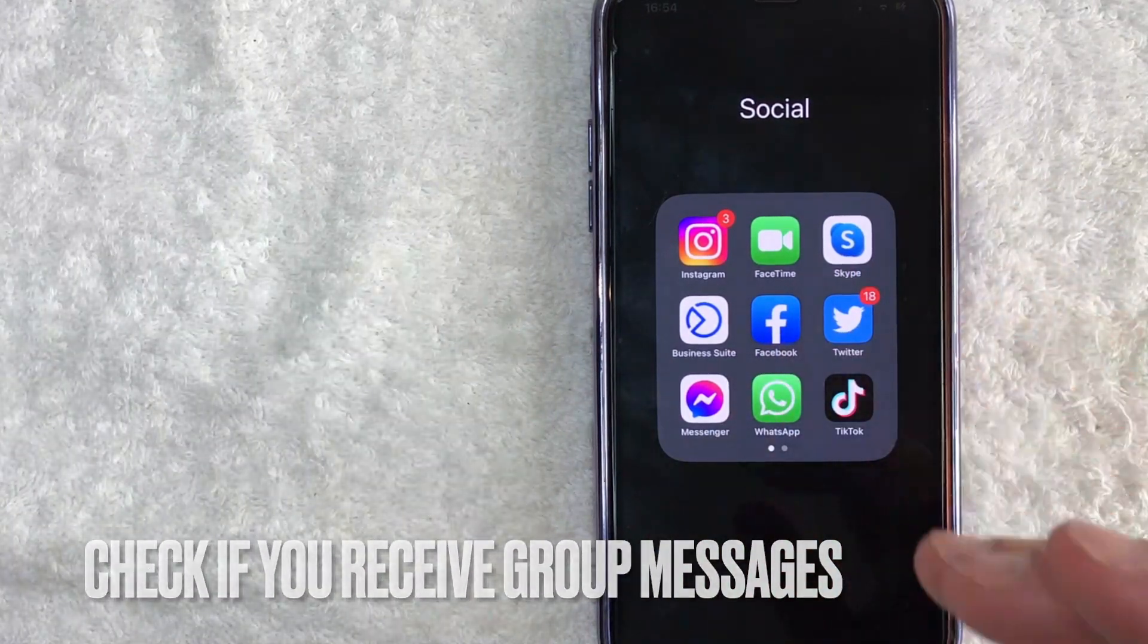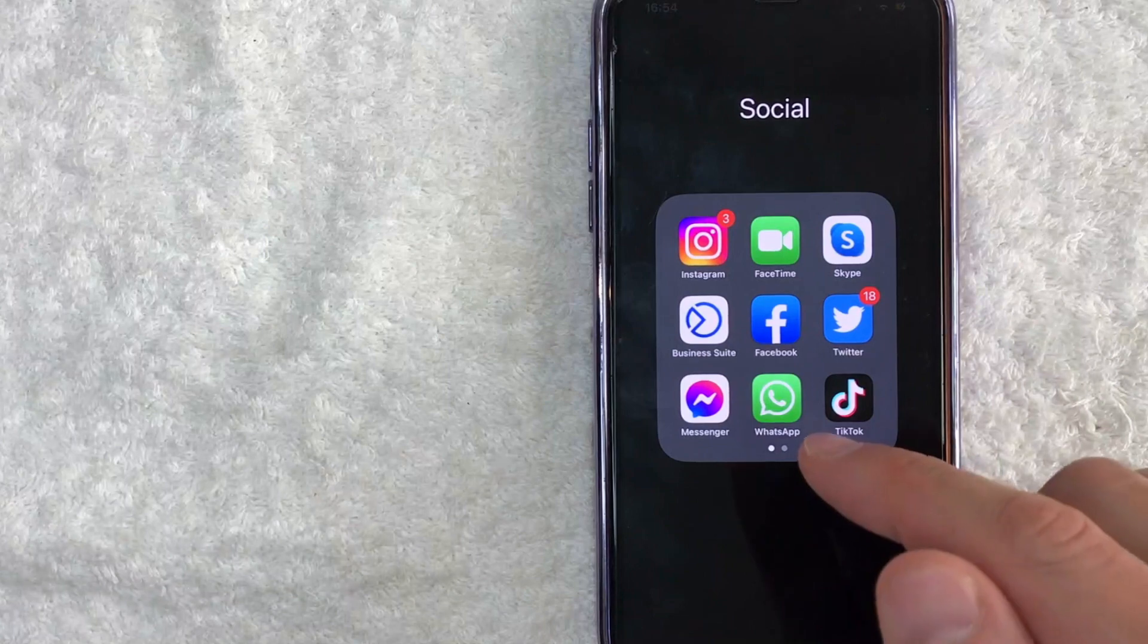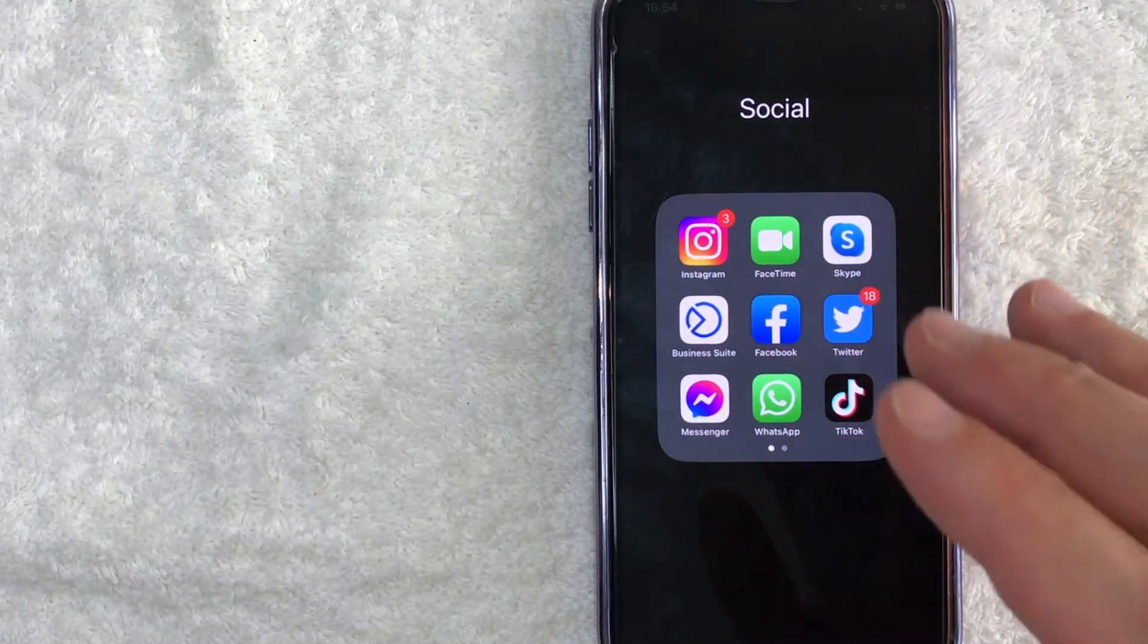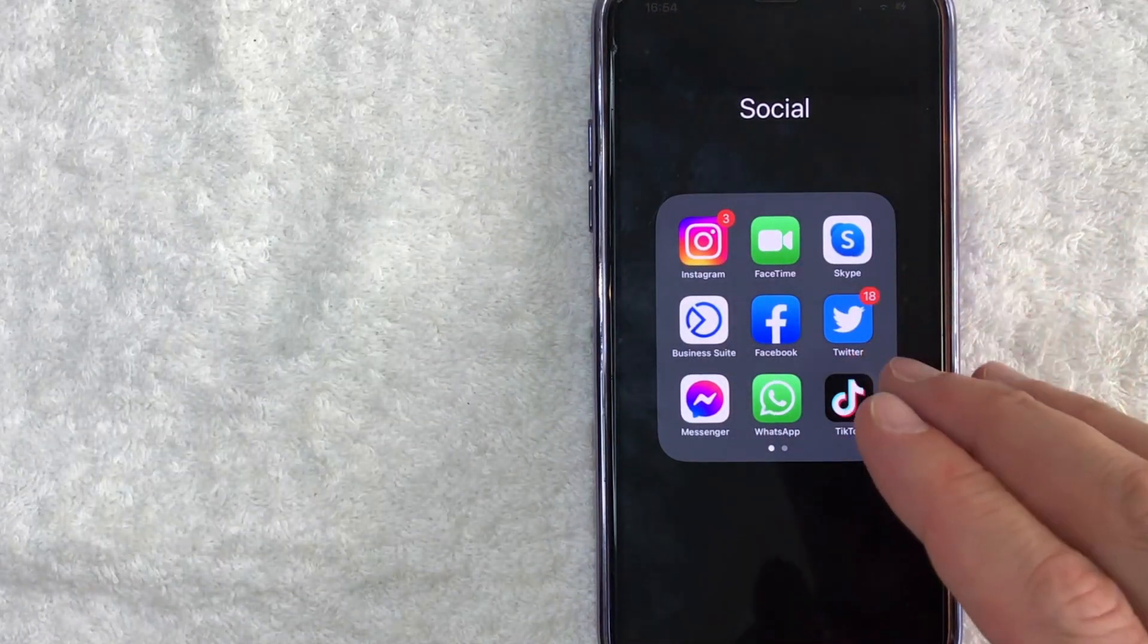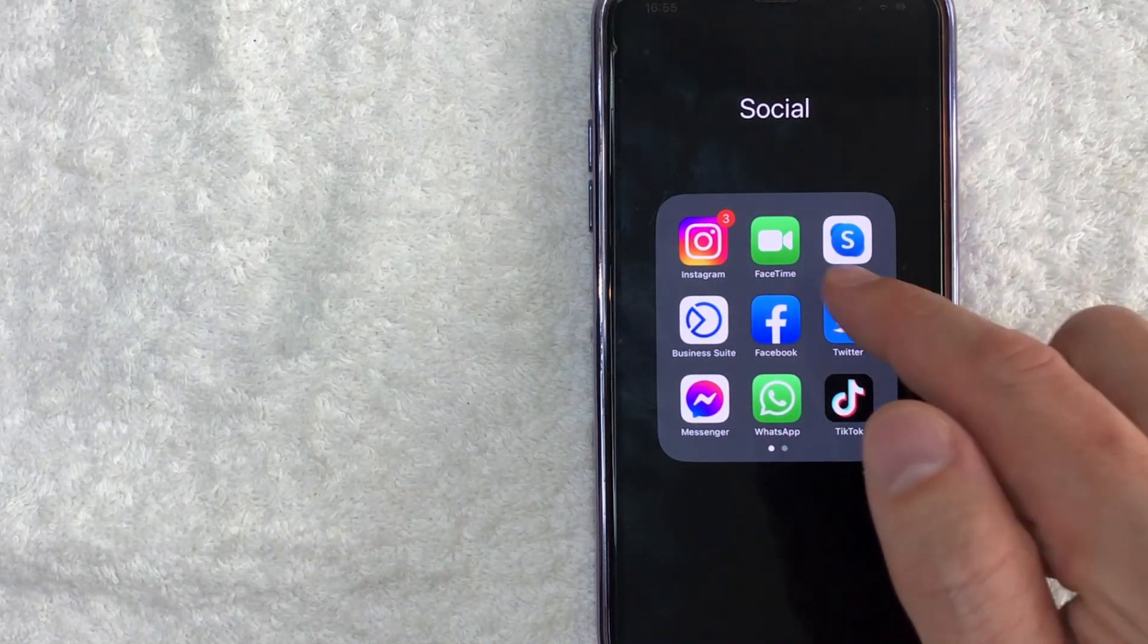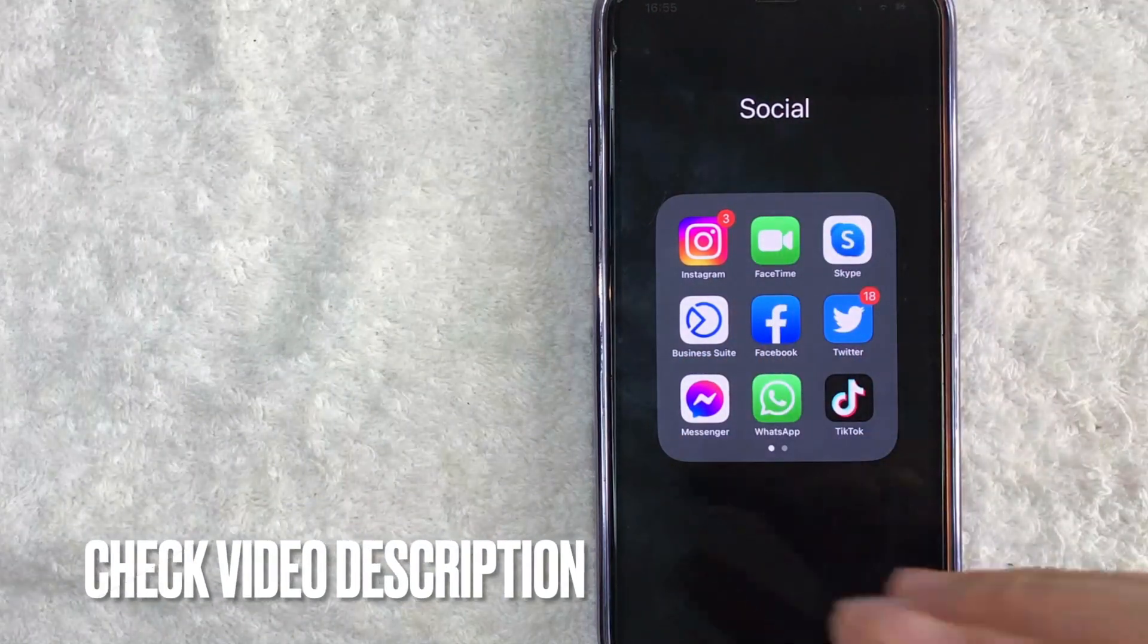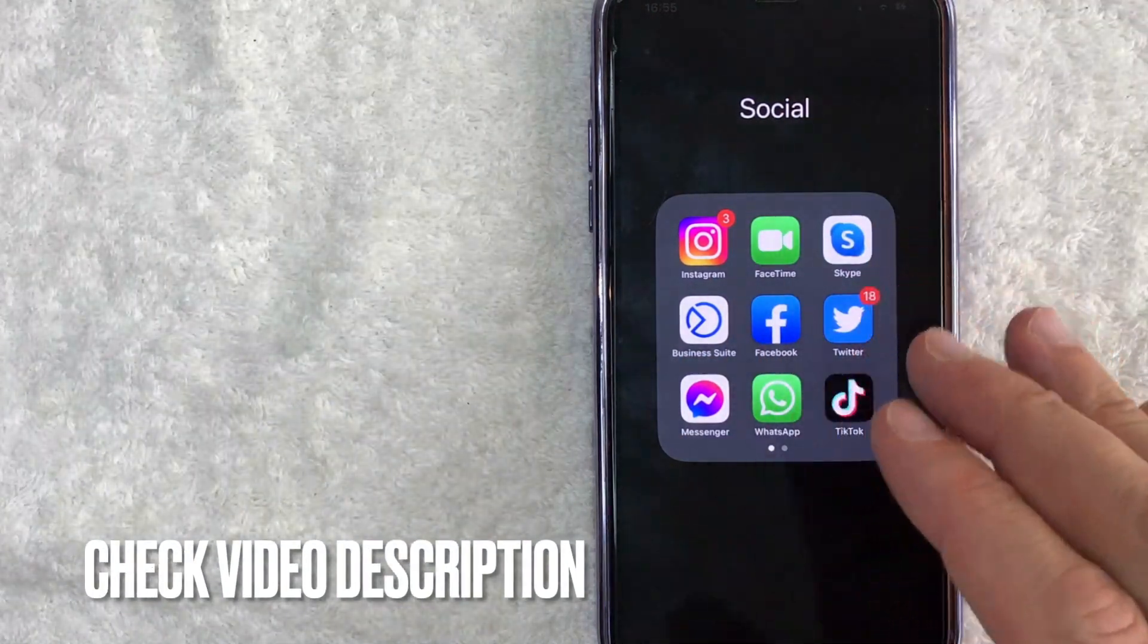Whatever the case is, it's a pretty easy process. It's all handled here in the WhatsApp, it's this green and white one right here. Check my video description, I'll try to leave the written instructions there as well, but I'm going to open up my WhatsApp now.